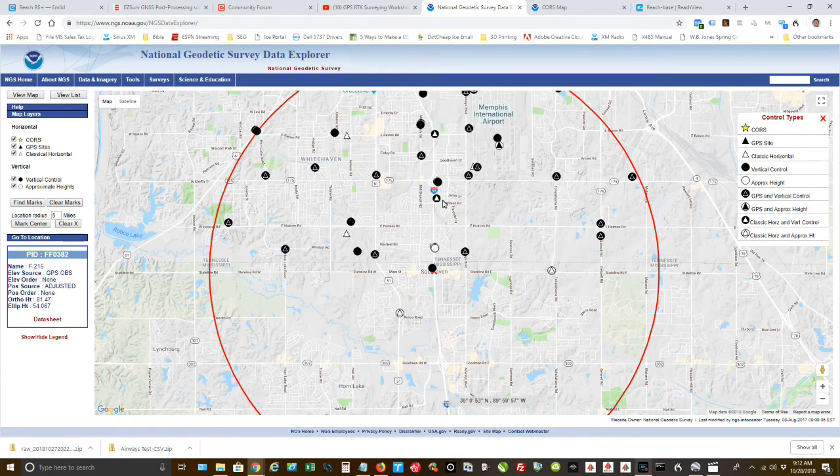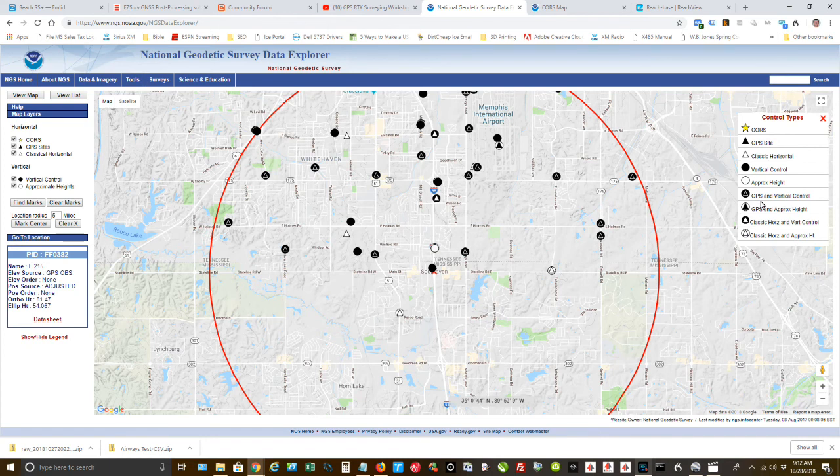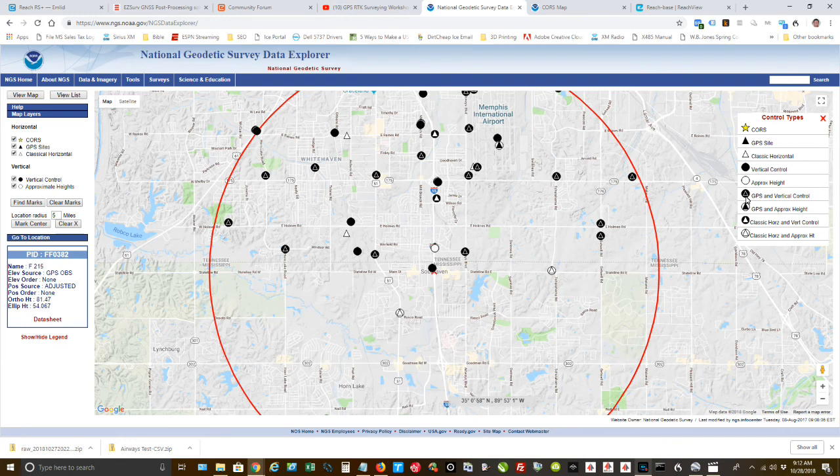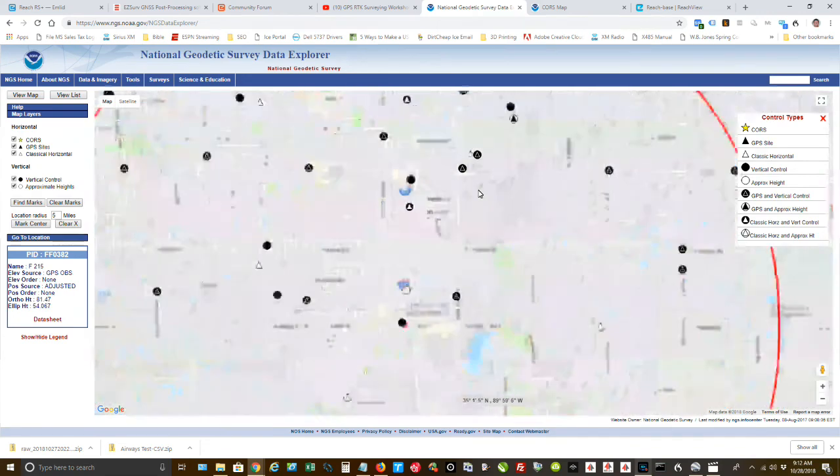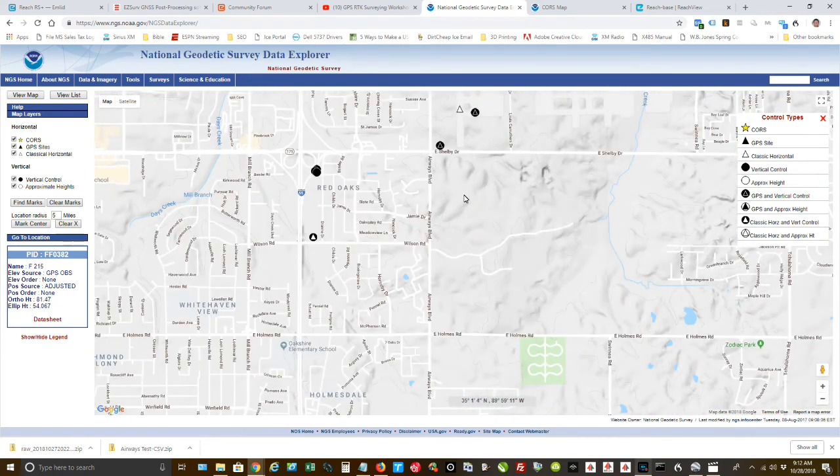And these are benchmarks. They're known locations. And the ones that you're looking for are the ones that are a solid black circle with a white outline in the middle because they have GPS and elevation data with them. And that's really what you want when you're checking accuracy.